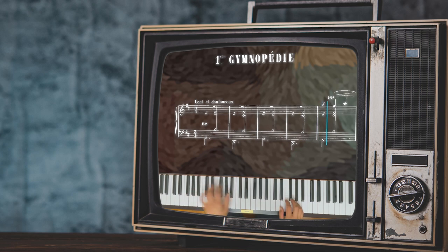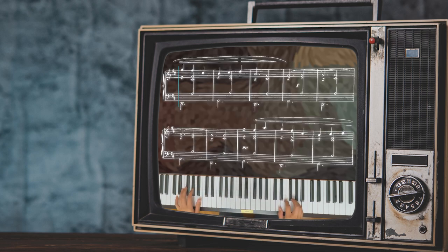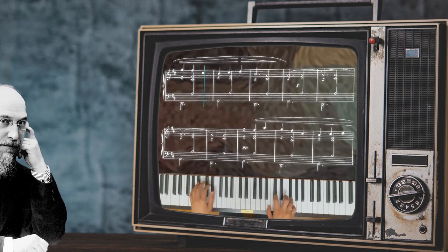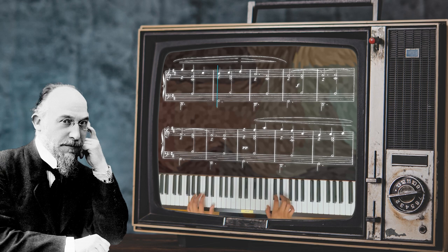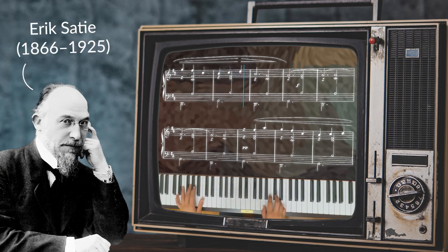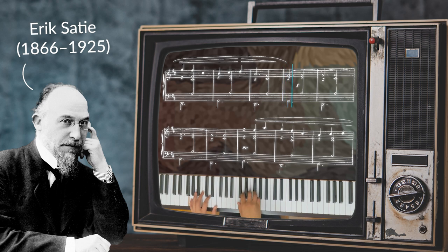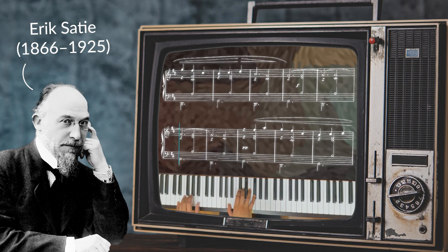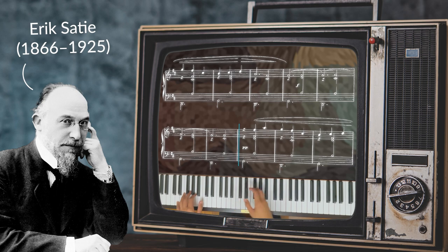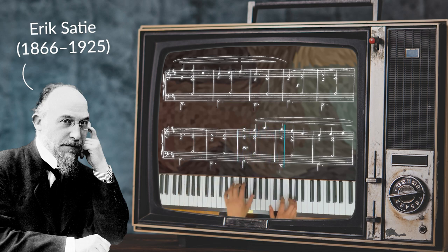Towards the end of the 19th century, tonality was on the brink of collapse as composers such as Satie and Debussy began experimenting with non-functional harmony. The previously established functions of tonic, dominant, and subdominant are no longer applicable, as harmony was employed more for its colour rather than for its function.